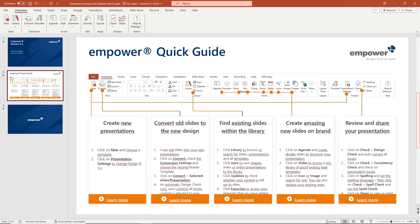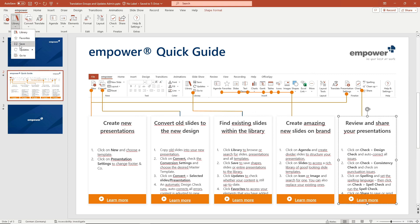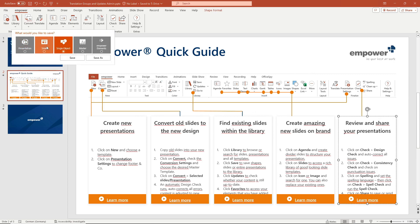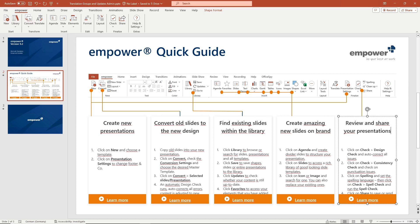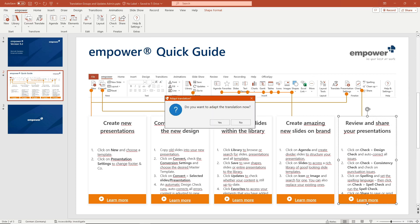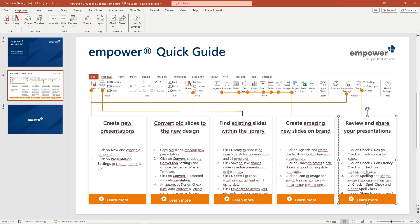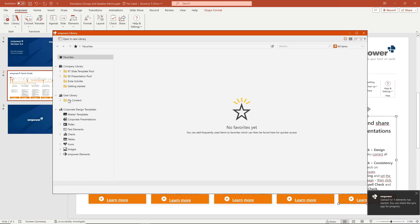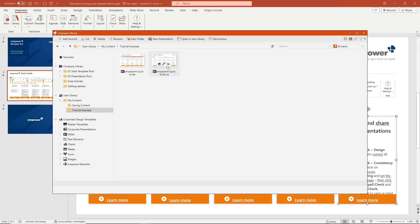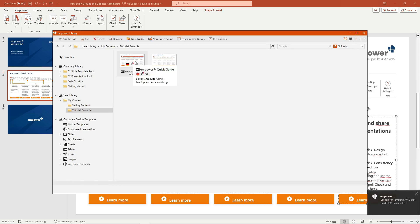If a translation group is created and one of the linked elements is changed a pop-up window appears with the options mark other translations as outdated and other translations are not affected. If the other translations are also affected by the change and this option is selected all linked elements in the library get a small red dot next to the translation group icon which indicates an update.